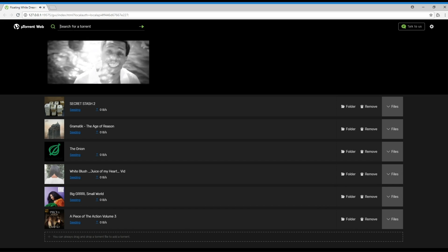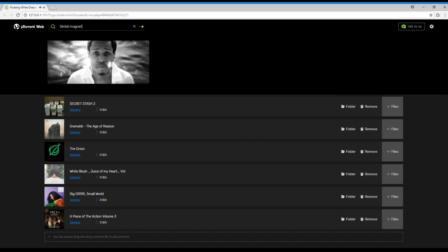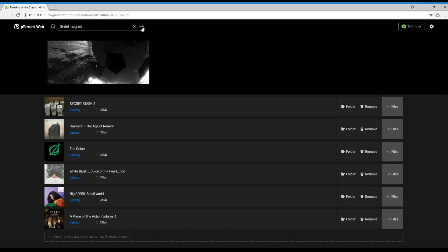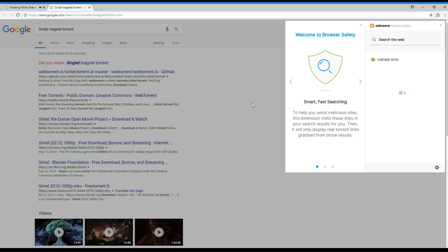We also understand the threat of malware on the open internet. One cool thing that we've done with uTorrent web is to partner with Adaware, a security company that makes a browser extension for Chrome and Opera called Browser Safety. When you search for a torrent, the extension pops into action. It scans the search results for malware and prevents potentially harmful sites from ever loading into your browser.